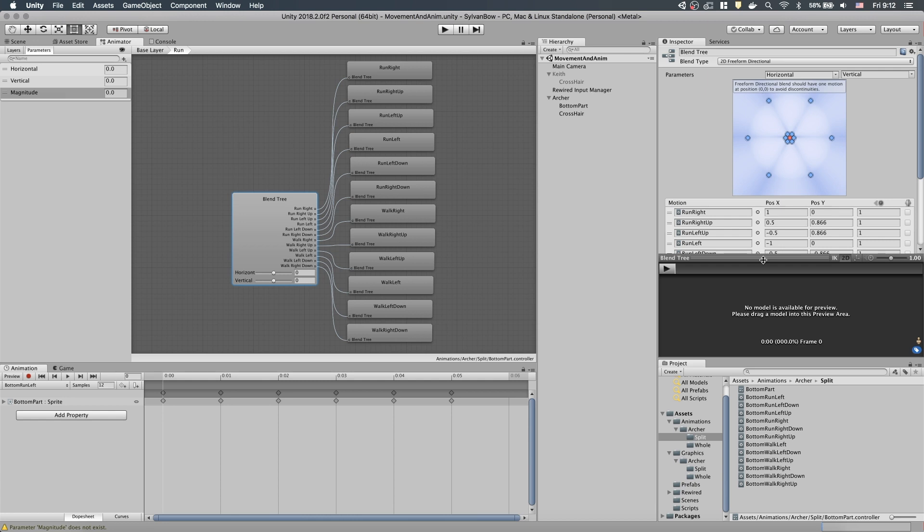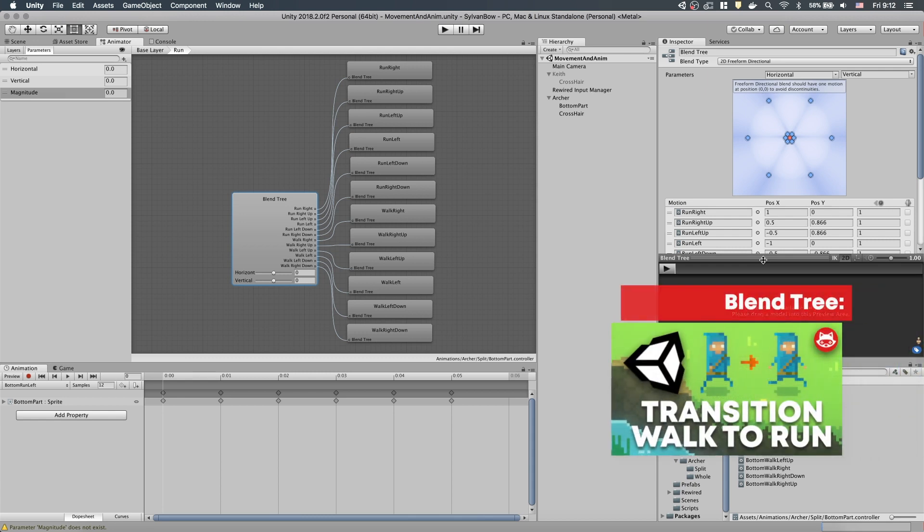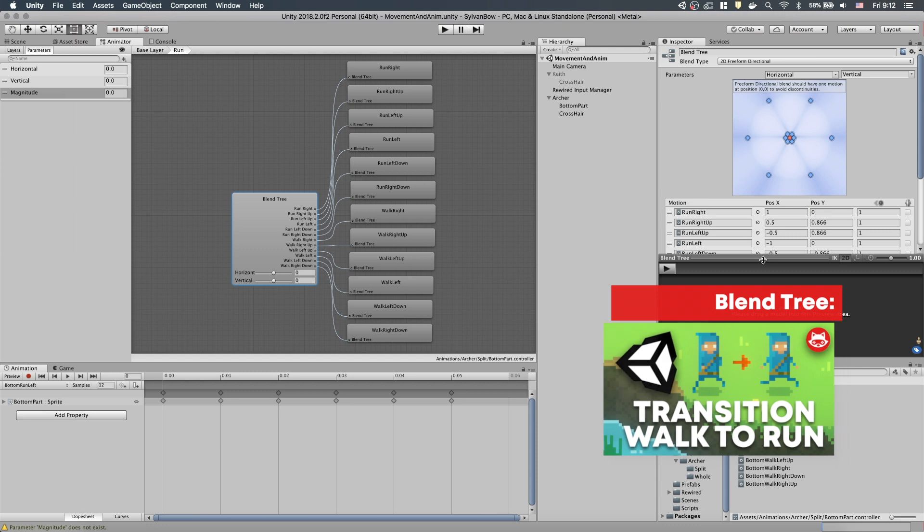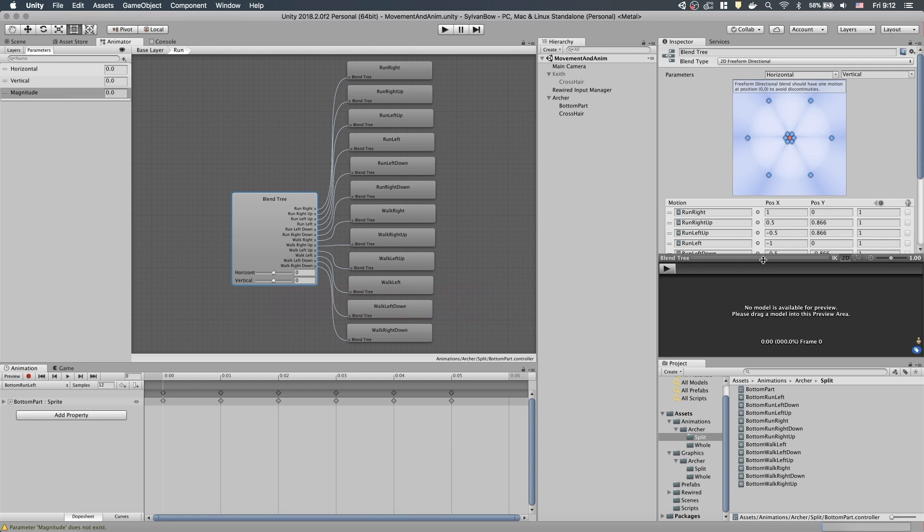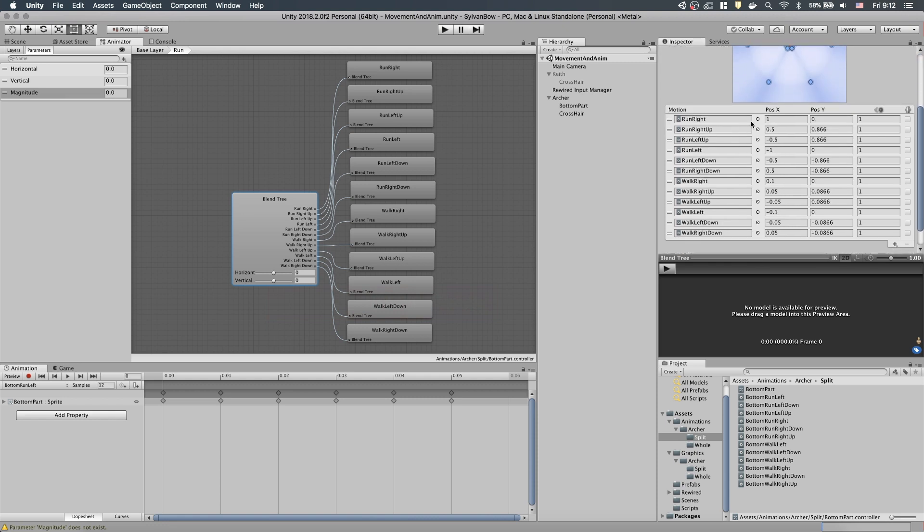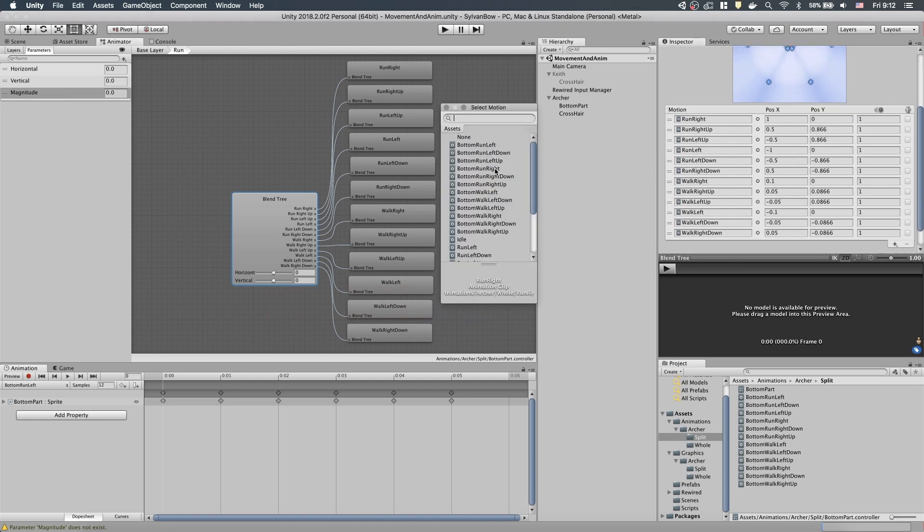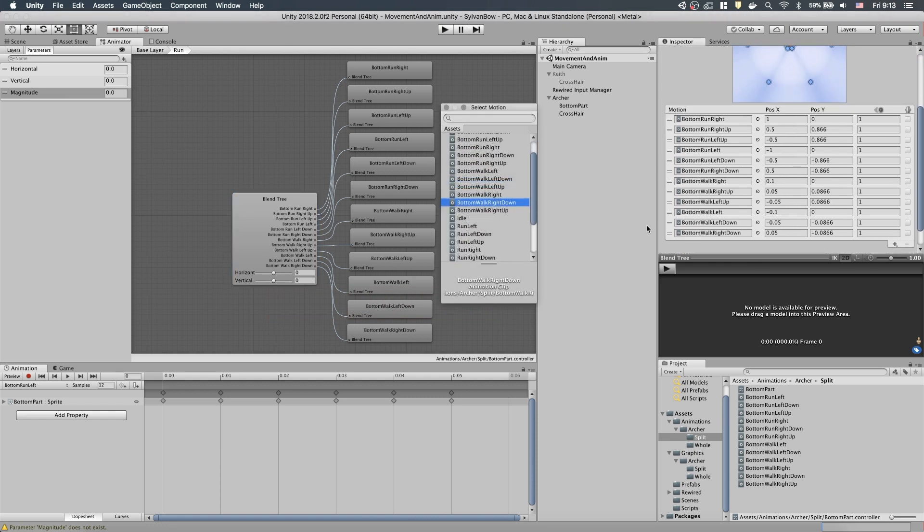This BlendTree is a 2D freeform directional one with all the Run and Walk animations in perfect hexagons. If you want to know how it works and how to create one, then click the card in the top right corner of this video to see a previous episode which explains all of it. Let's replace all the MotionFields animations with the Bottom ones.